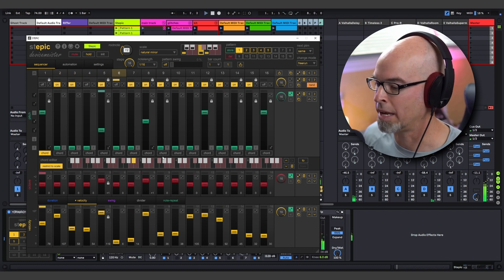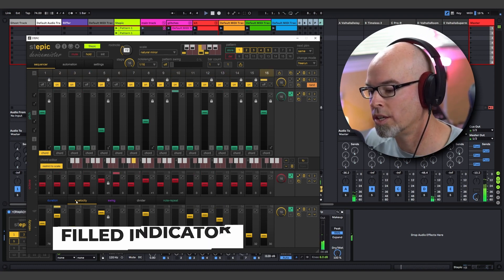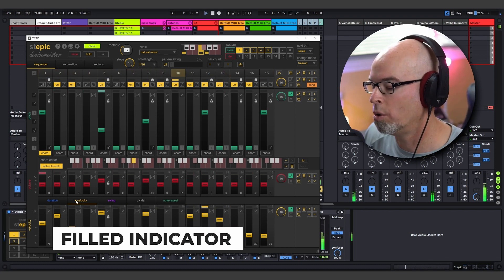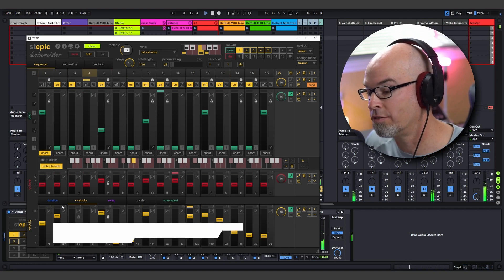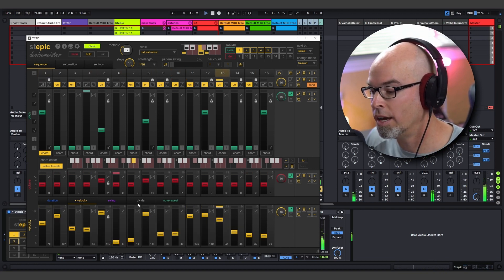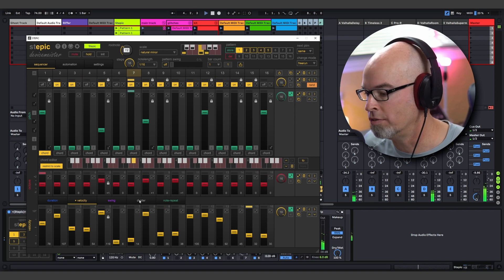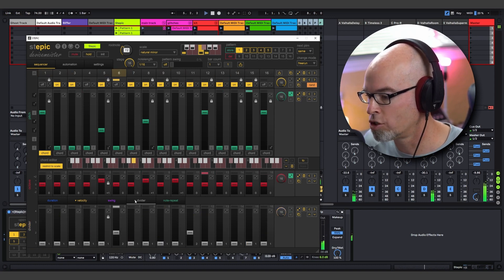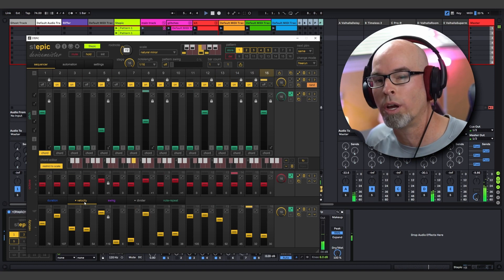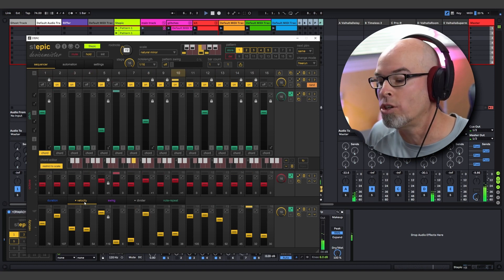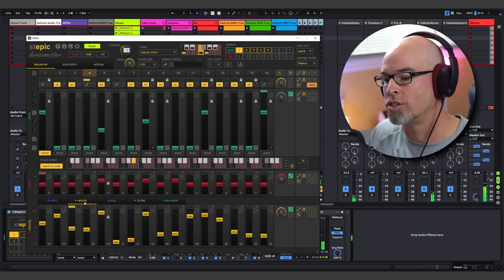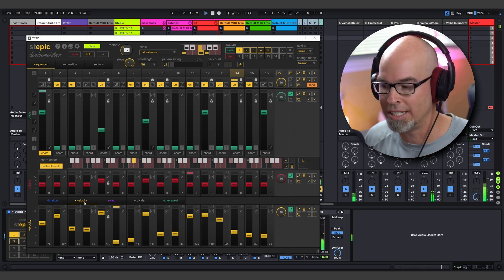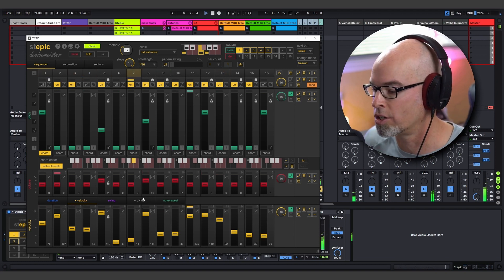The other thing that Stepic added was this section-filled indicator. So as you can see, I have velocity information entered down here. And say I wanted to enter some note division. I'm going to go ahead and do that. And that little circle icon shows up. So this is just a quick way for Stepic to tell you that there's information in certain sections without having to tab over and take a look.